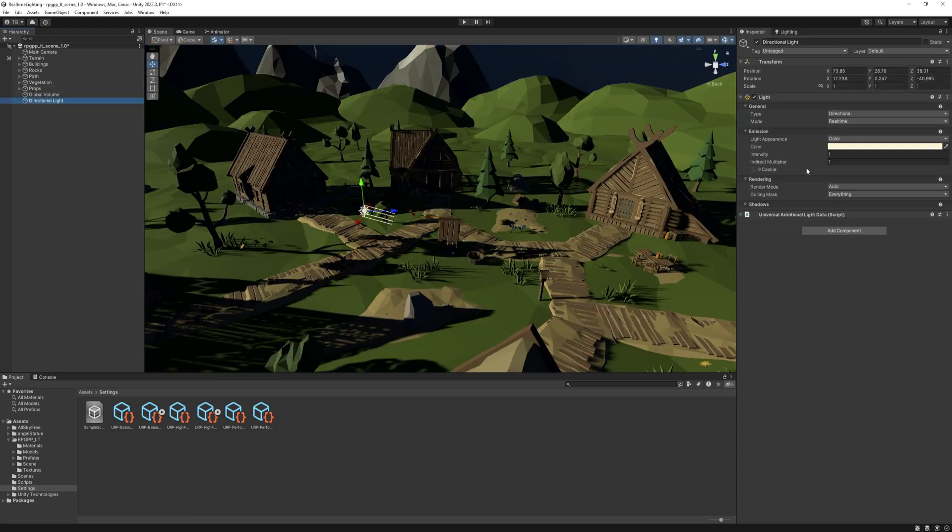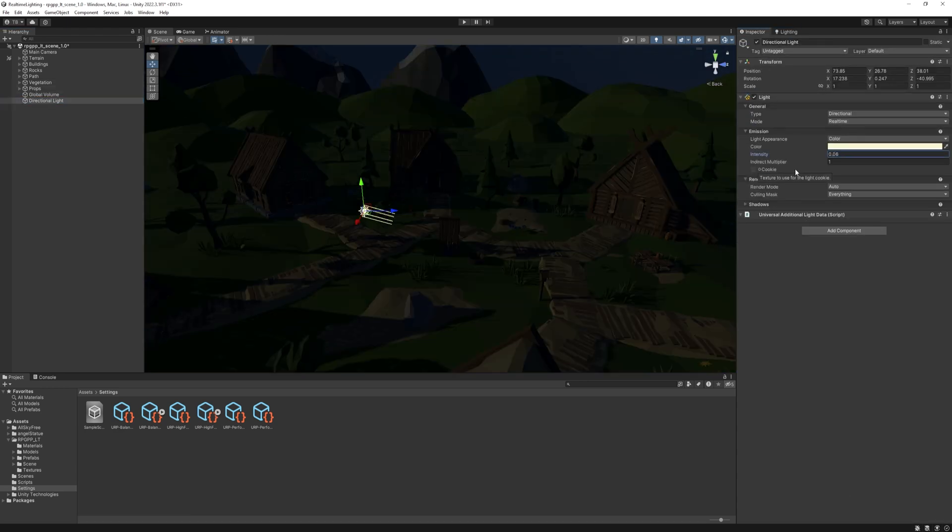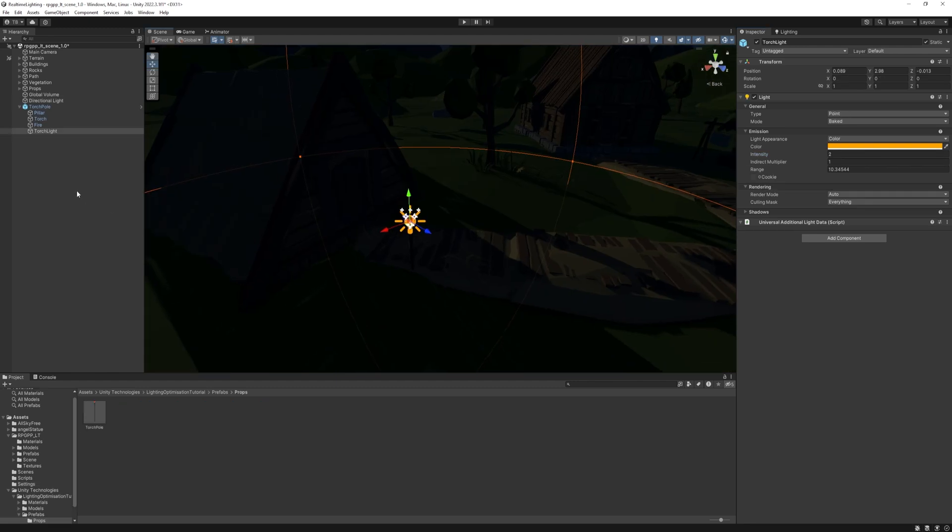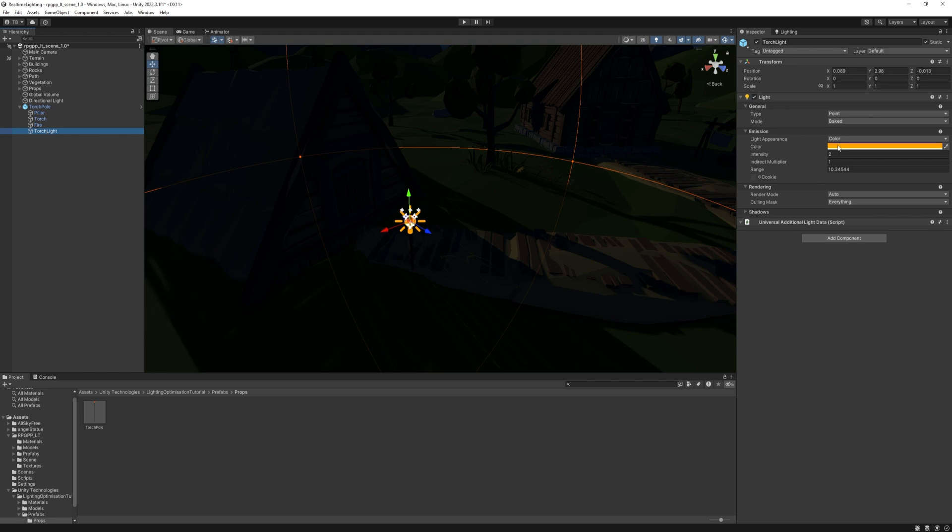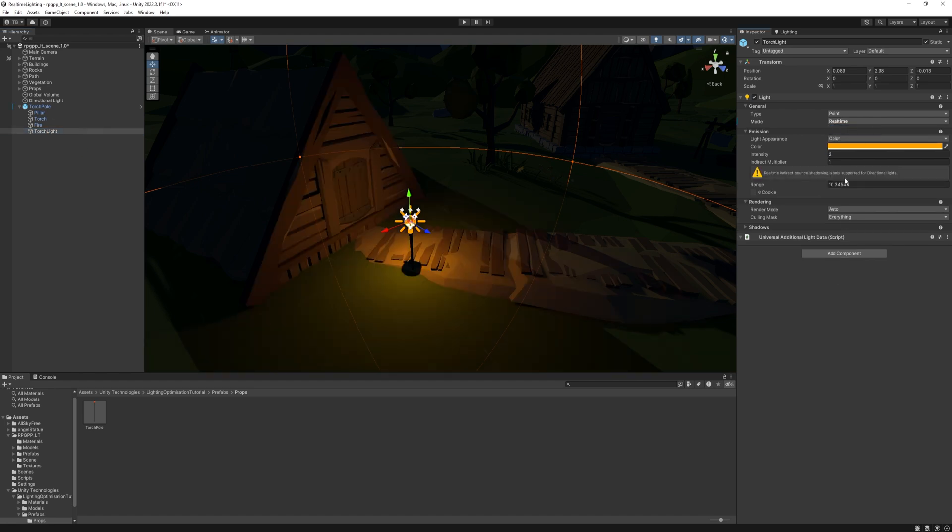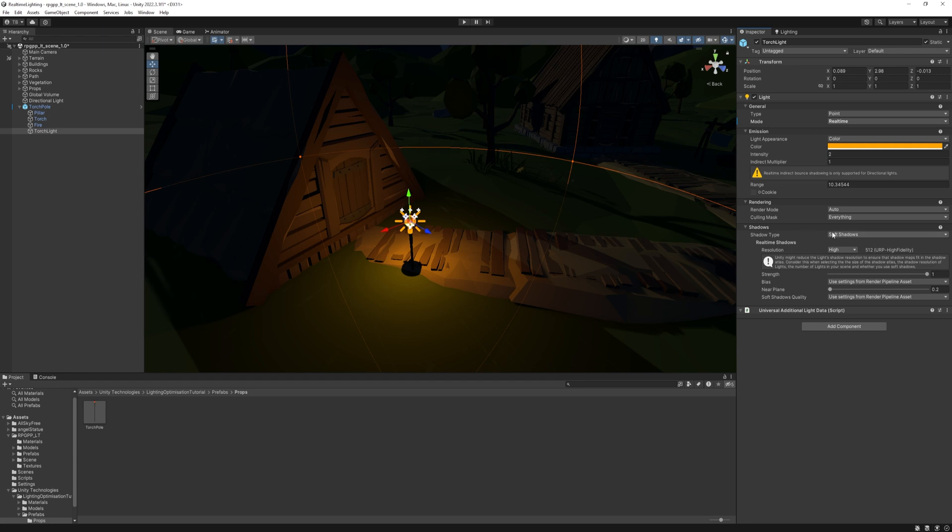At the directional light, I decrease the intensity to 0.06. Then I drag the torch asset to the scene and place it somewhere. Select the point light and change the mode to real-time. Under the shadows option, select soft shadows. Then set the color you like and increase the intensity to about 4.